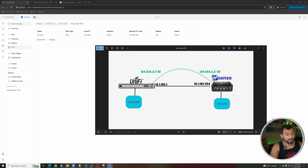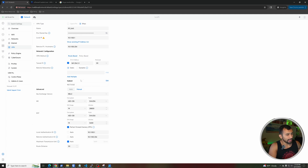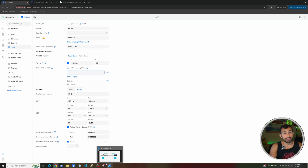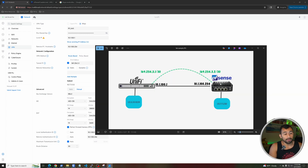If you want to add additional routes — say a network 10.8.8.1 on the PFSense side that you want to reach — just go back into the VPN configuration and add it under remote network static. That tells the Unifi: to get to 10.8.8.1, go across this IPsec tunnel. Make sure you also set up a corresponding static route on your remote device pointing back toward the Unifi tunnel IP so traffic can return the other way.